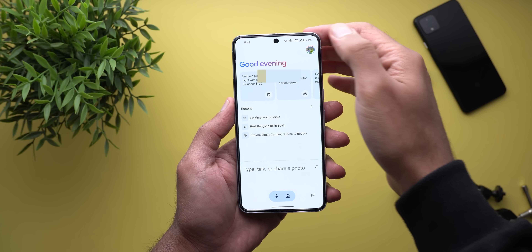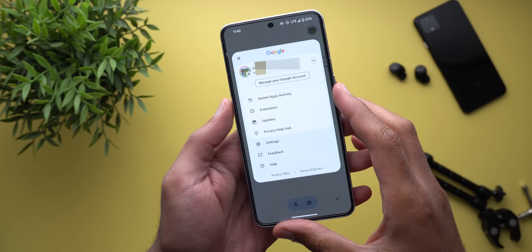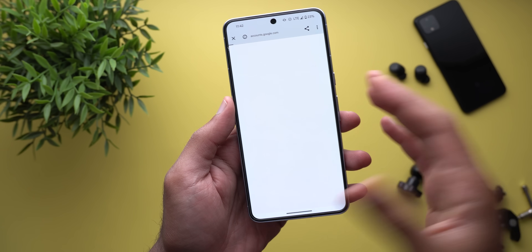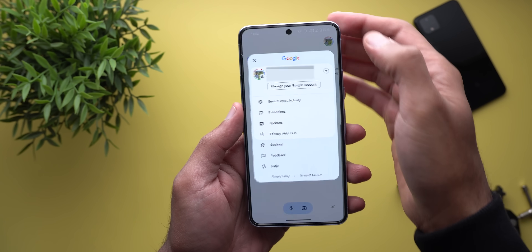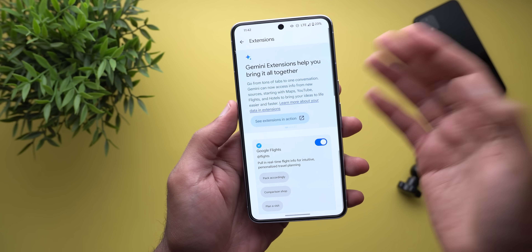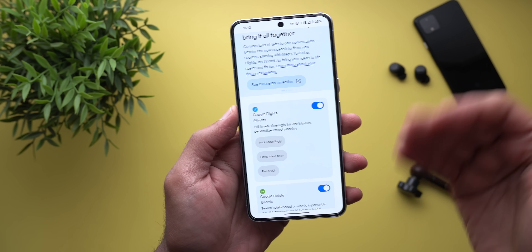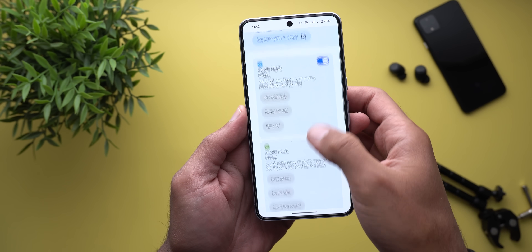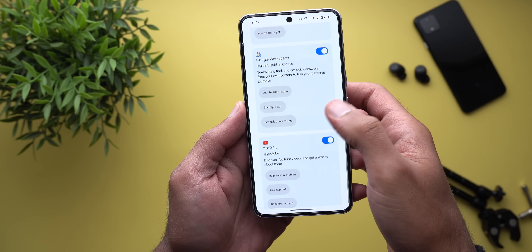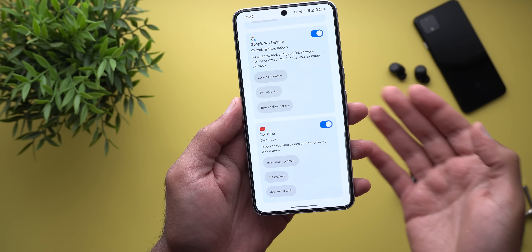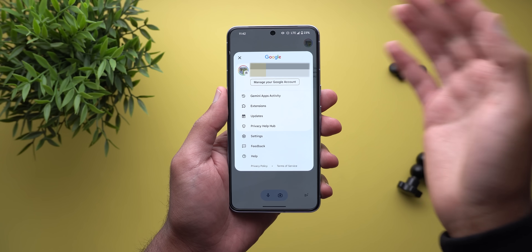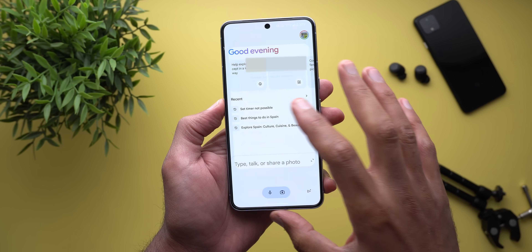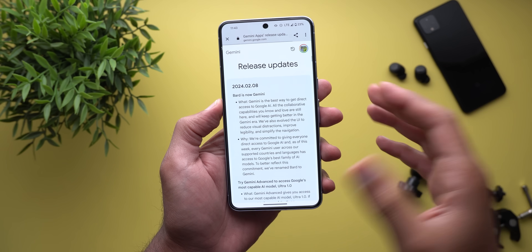In the profile menu you'll find options like 'Gemini apps activity,' where you can check all your activities with Gemini. Then there are extensions, where you can include or exclude any extension: Google Flights, Google Hotels, Google Maps, Google Workspace, and YouTube — each with its own toggle. You can also check 'what's new in Gemini' by going to updates, which shows all new features per version.